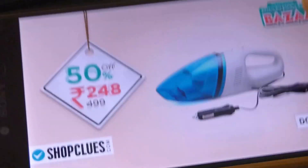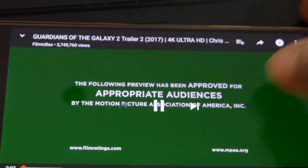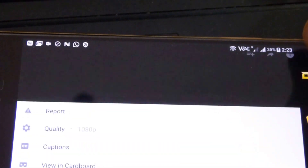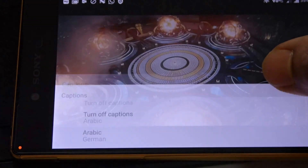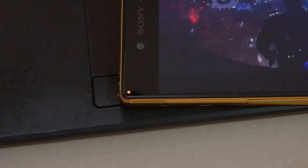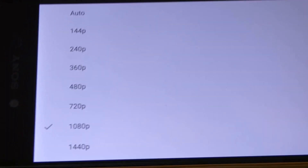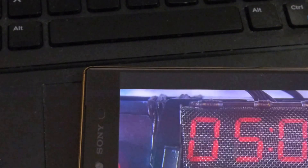Now what I want to show you is that before, the app only allowed playback up to Full HD. But now that's going to change. As you can see, going to quality, it now gives you options up to 1440p, which was not available prior to this.